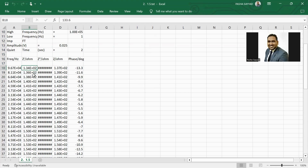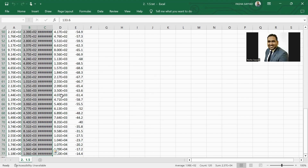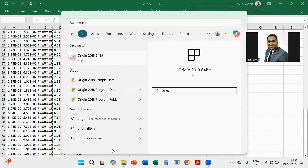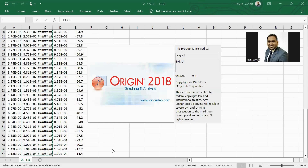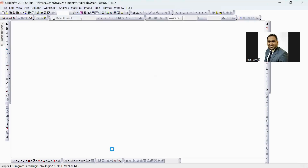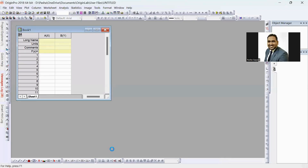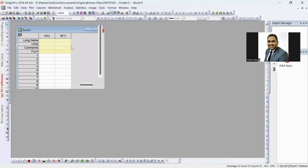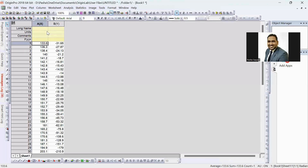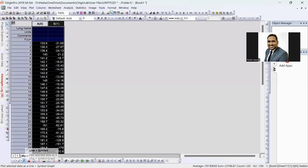Generally in a Nyquist plot, the X-axis is real impedance and the Y-axis is imaginary impedance. Select those columns, copy, and paste the data into Origin. I'm opening Origin software now. Paste the data and select both columns, then plot a Line Plus Symbol curve.